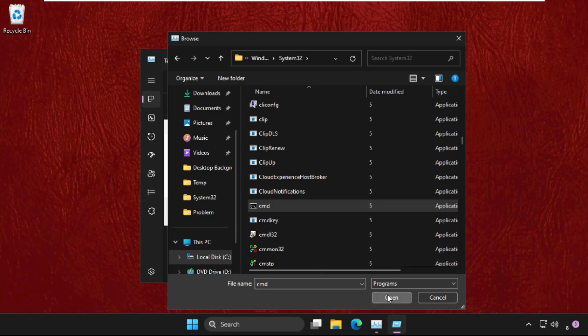Now check this box. This will create the task with administrator privileges and click on OK.